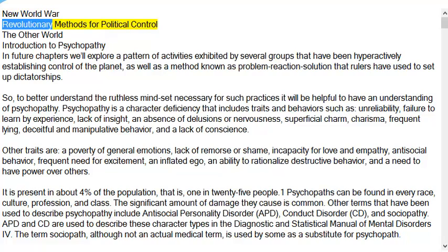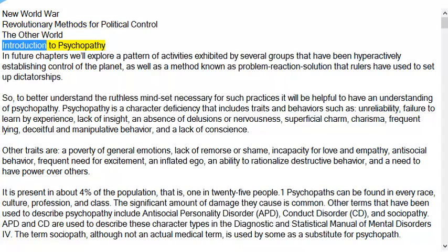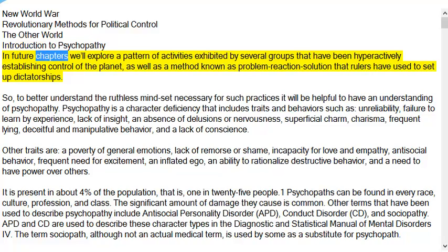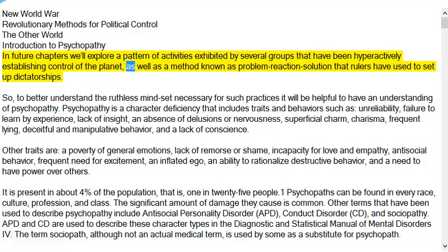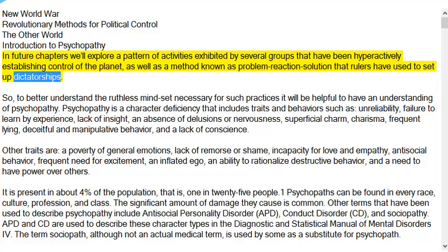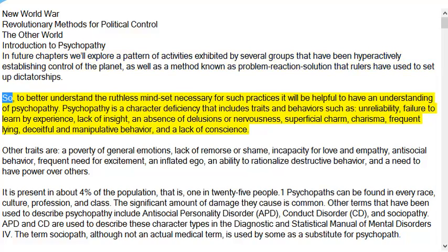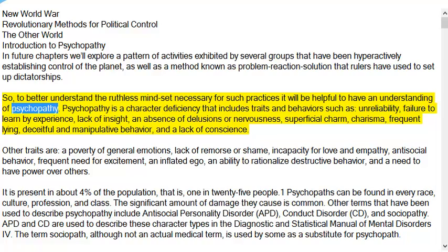New World War: Revolutionary methods for political control. Introduction to Psychopathy. In future chapters we'll explore a pattern of activities exhibited by several groups that have been hyperactively establishing control of the planet, as well as a method known as problem-reaction-solution that rulers have used to set up dictatorships. To better understand the ruthless mindset necessary for such practices, it will be helpful to have an understanding of psychopathy.